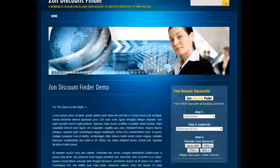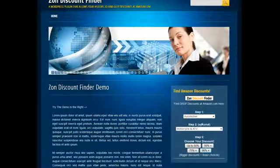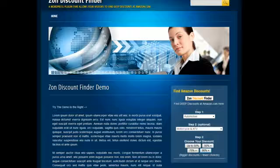As you can see, it makes it really easy for people to search and find deep discounts at Amazon.com, just by placing this widget in your website.